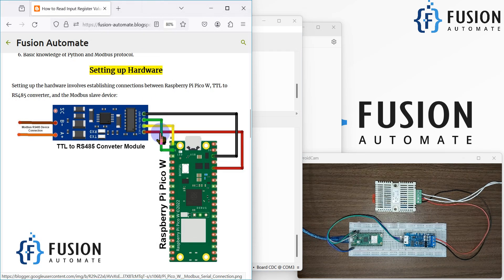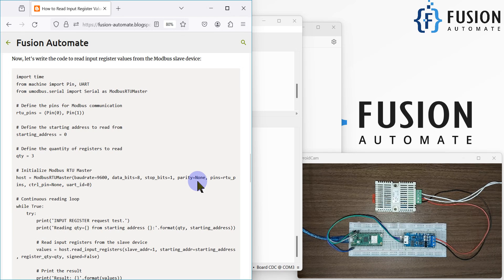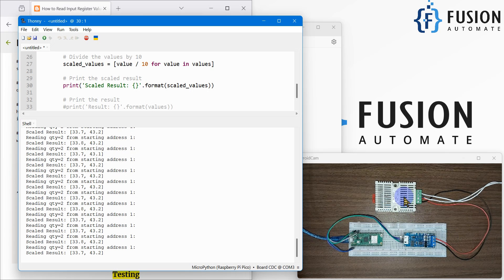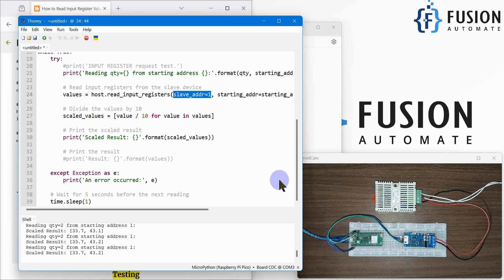If you don't have this sensor, you can use Modbus slave software to simulate the input register values. I used this sensor because it provides data on the input register. It's also possible to connect multiple sensors to this RS485-to-TTL chip — each with a different slave address — and read data from all of them. You can then publish that data to an MQTT broker, create a display, or showcase the data anywhere you like.